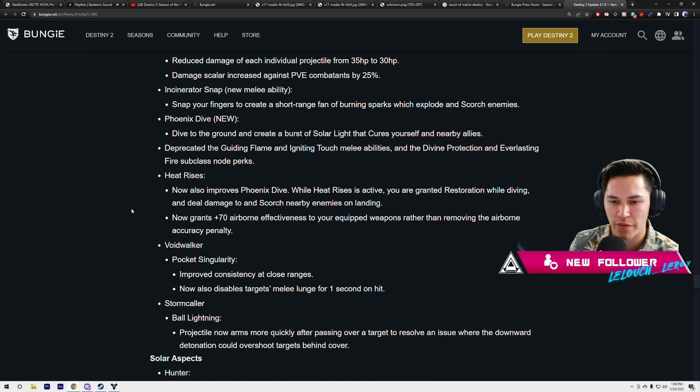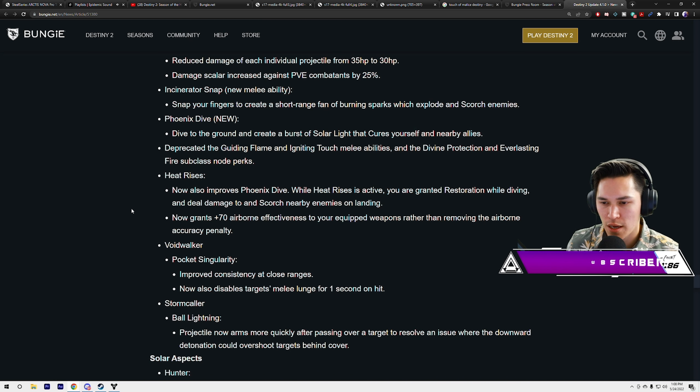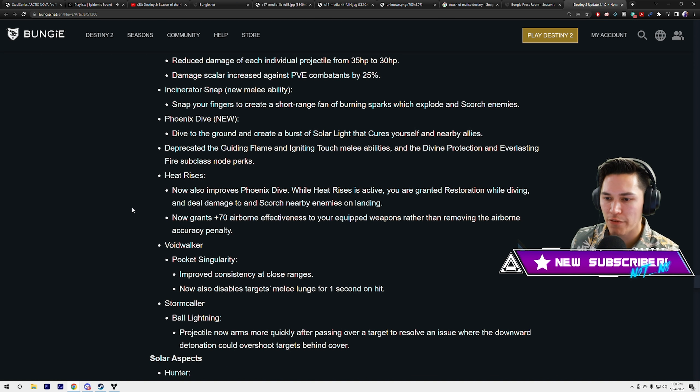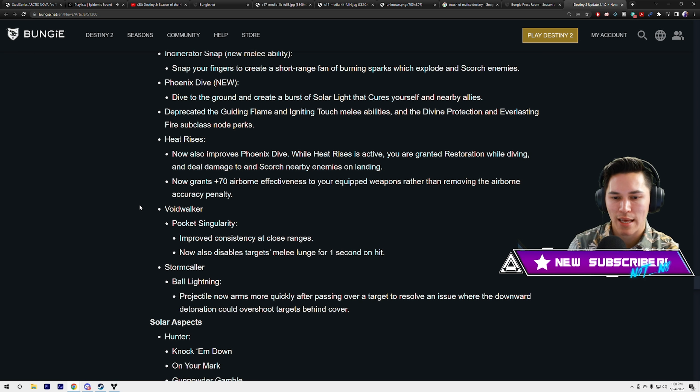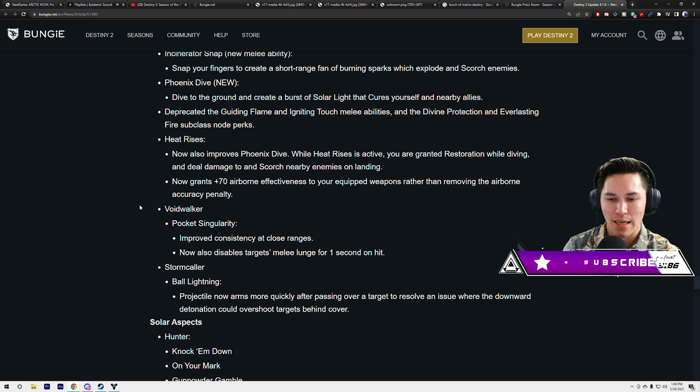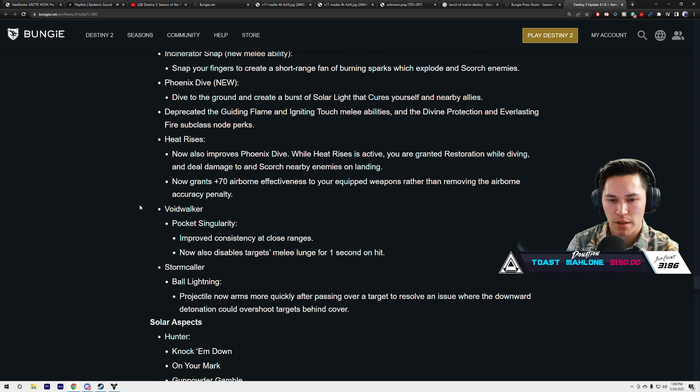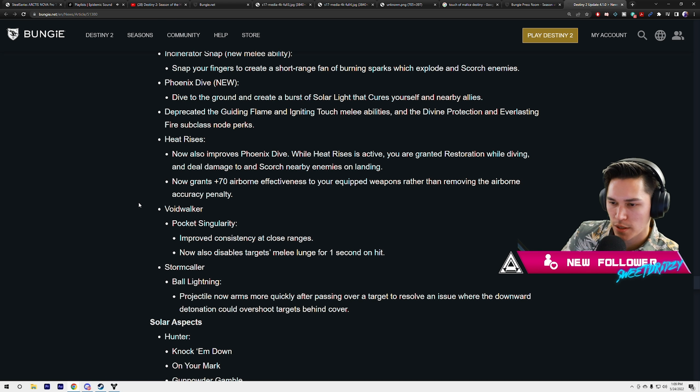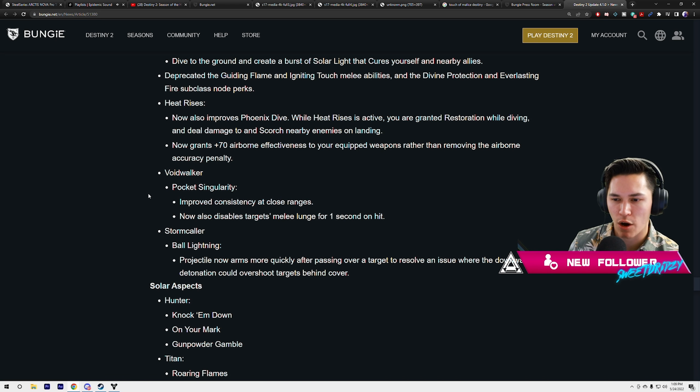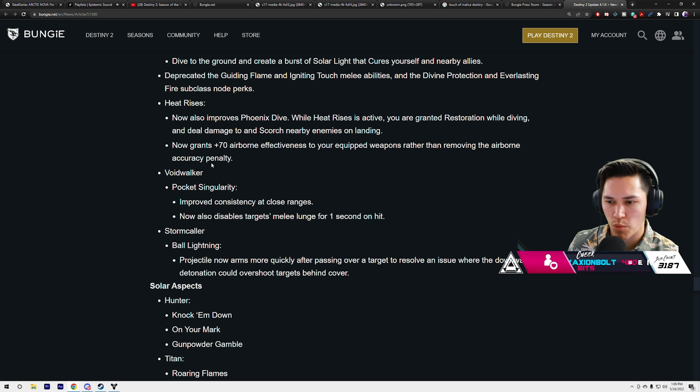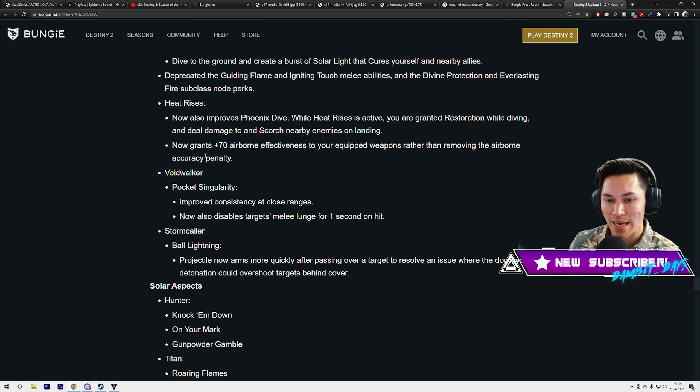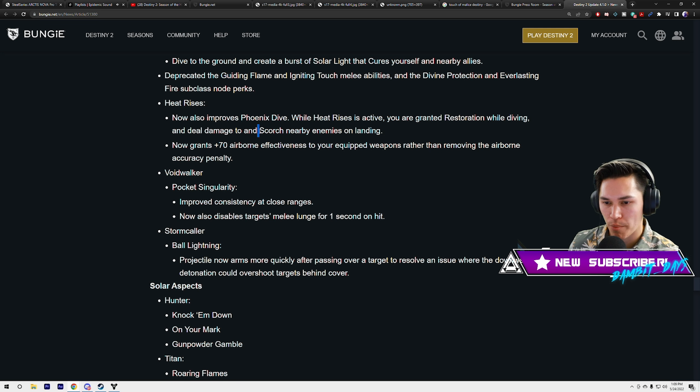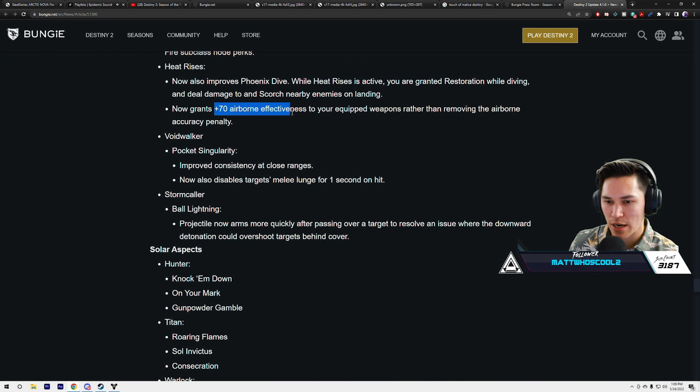Incinerator Snap: snap your fingers to create a short-range fan of burning sparks which explode and scorch enemies. Phoenix Dive new: dive to the ground and create a burst of solar light that cures yourself and nearby allies. Deprecated the Guiding Flame and Igniting Touch melee abilities and the Divine Protection and Everlasting Fire subclass node perks. Heat Rises now also improves Phoenix Dive. While Heat Rises is active, you are granted restoration while diving and scorch nearby enemies on landing. Plus 70 airborne effectiveness.